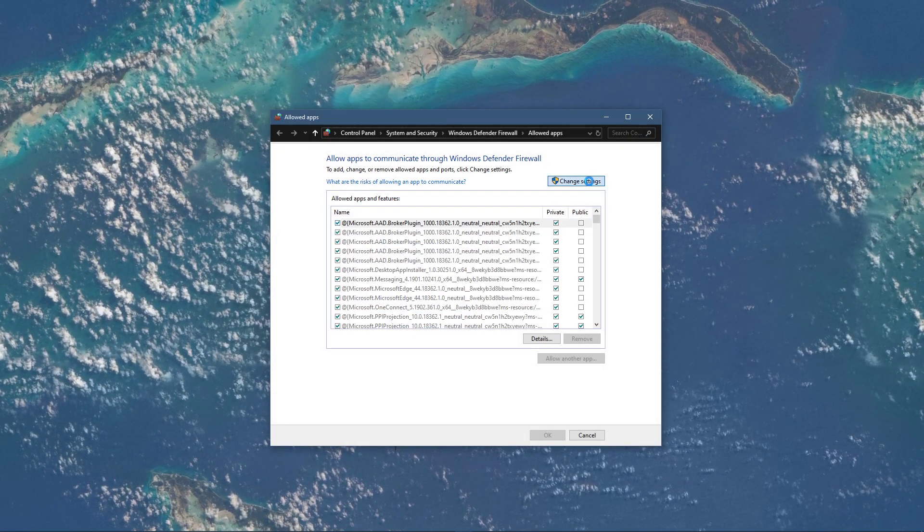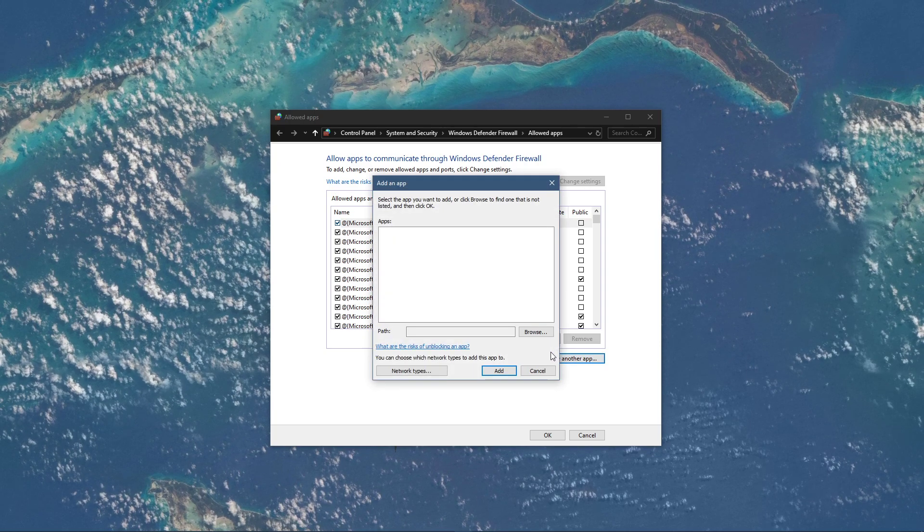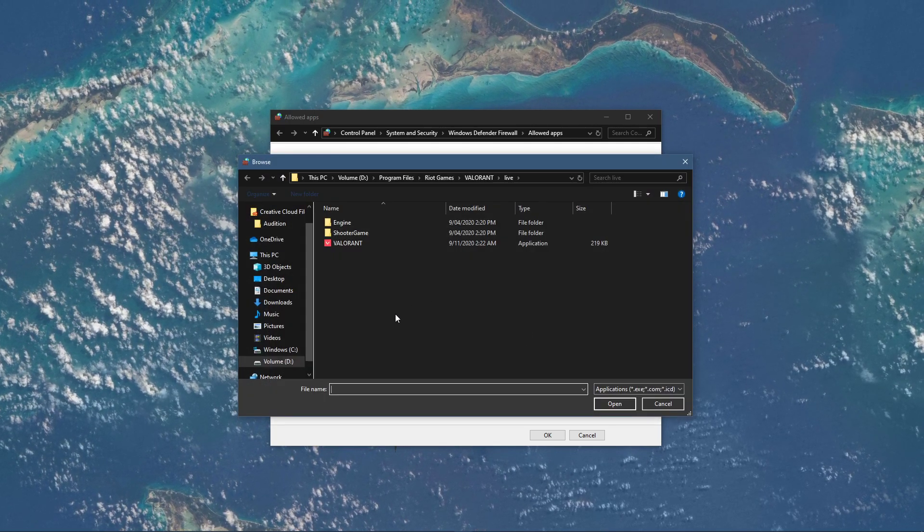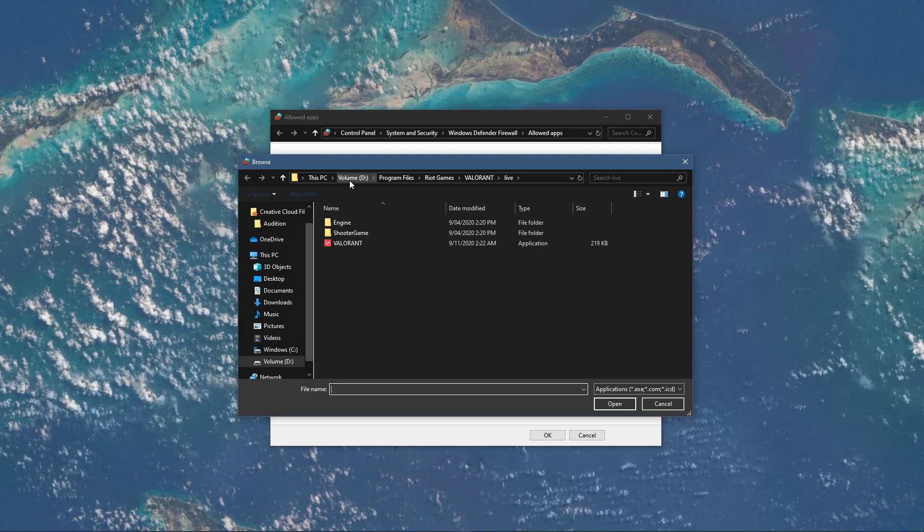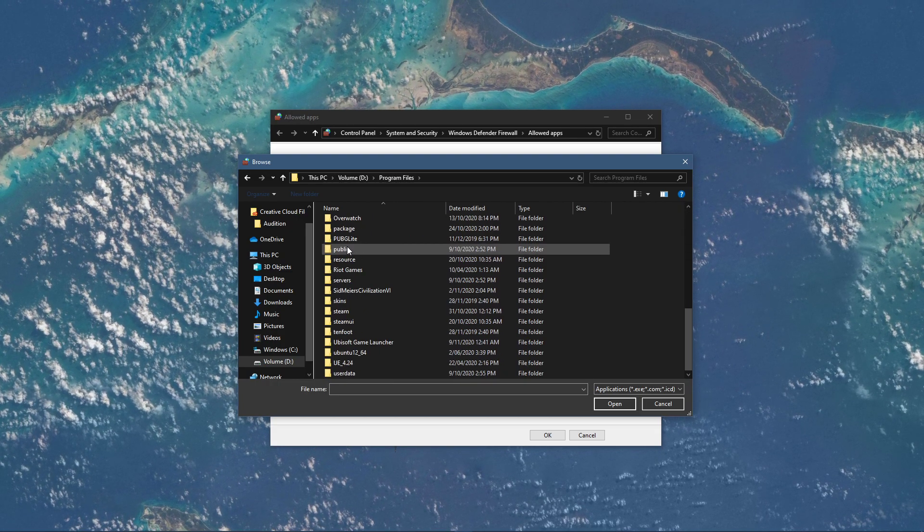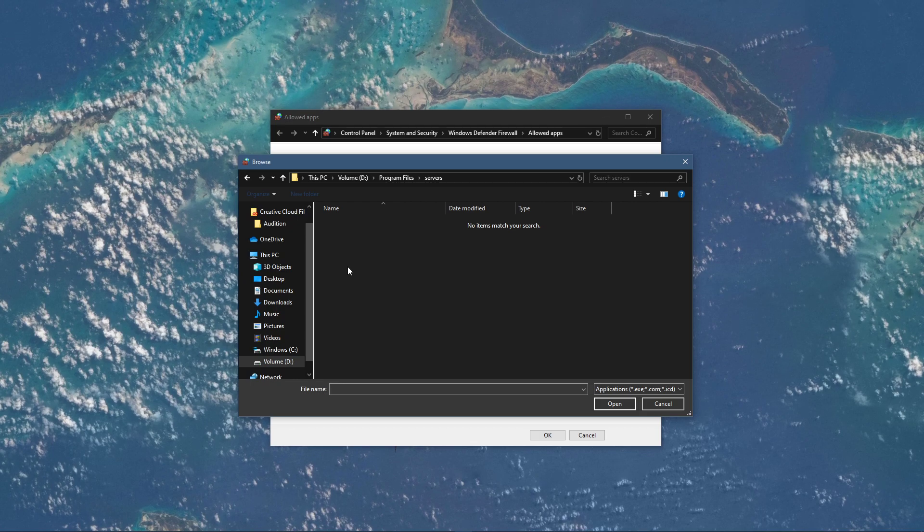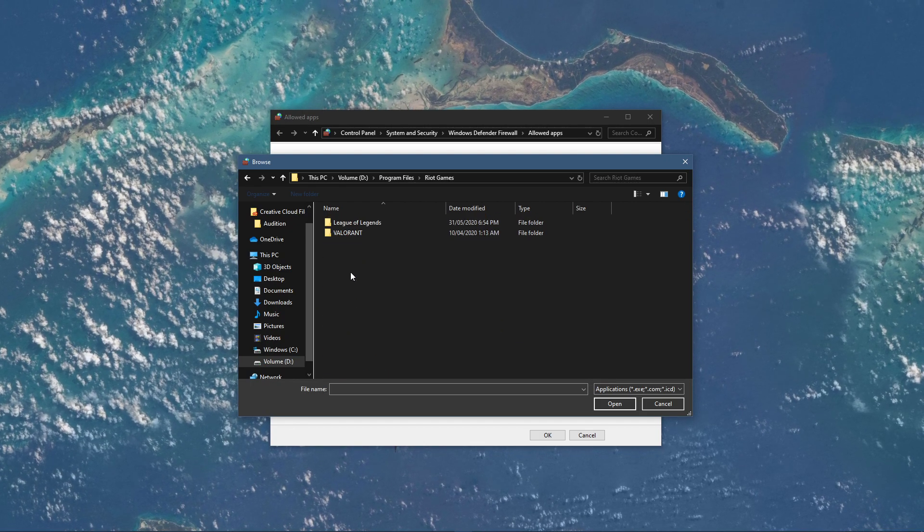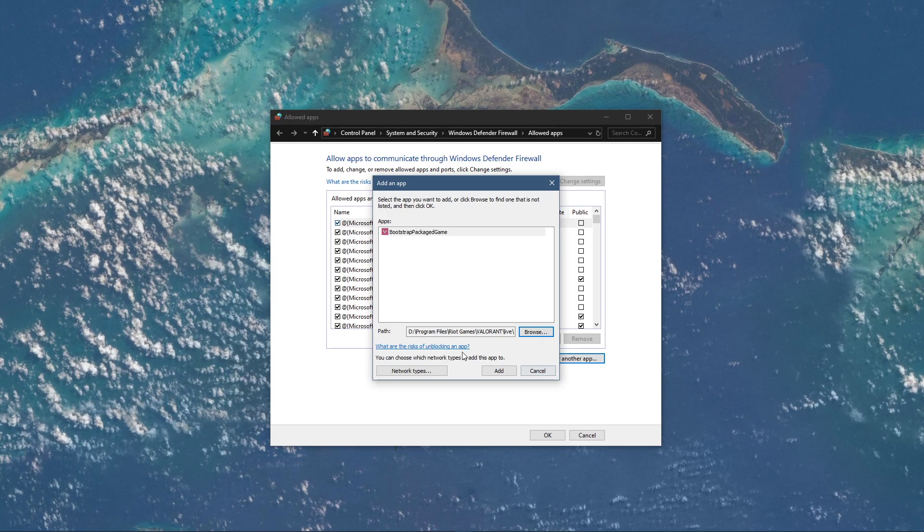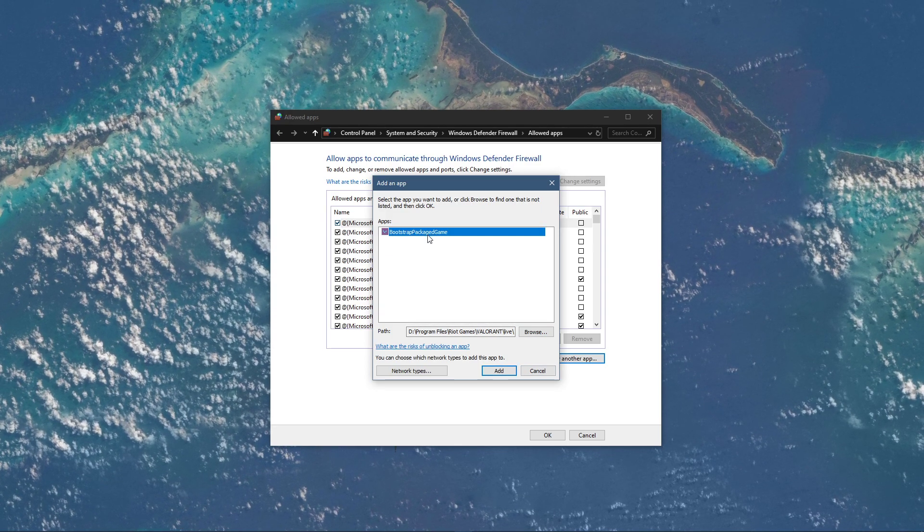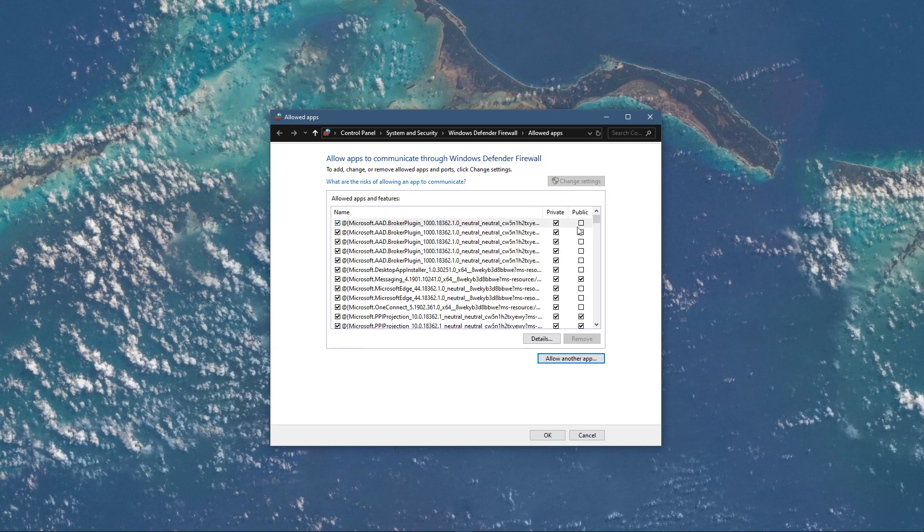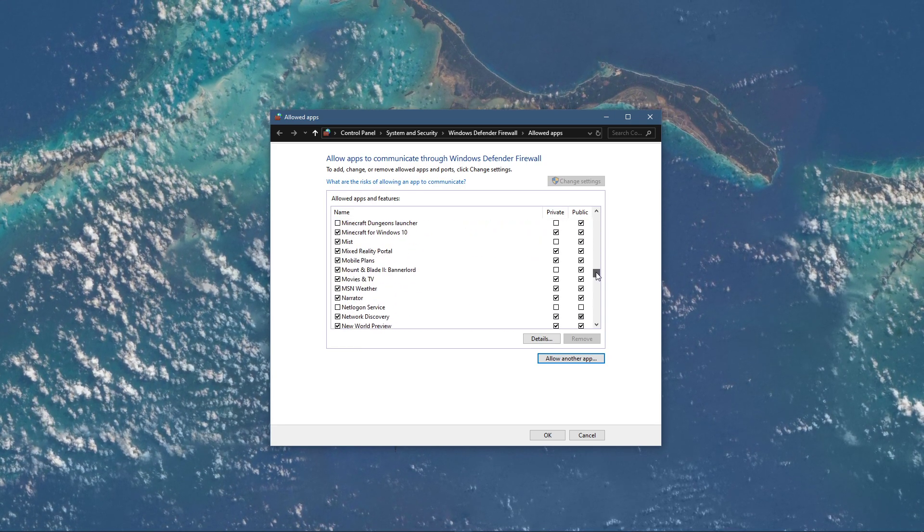Select to change settings and then allow another app. Select browse and your file explorer will open up. Navigate to the drive on which you saved the game on, Program Files, Riot Games, Valorant, Live and here select the Valorant application and select open. This will allow you to exclude the application from being blocked by your firewall and will, for some users, prevent the issue.